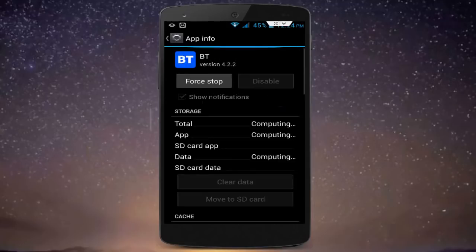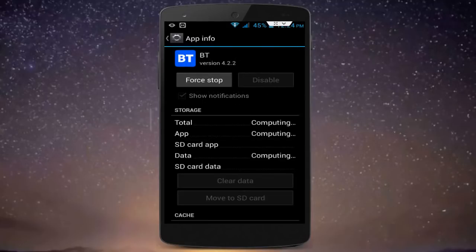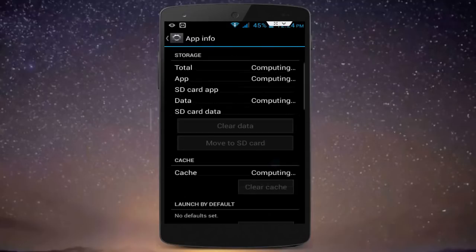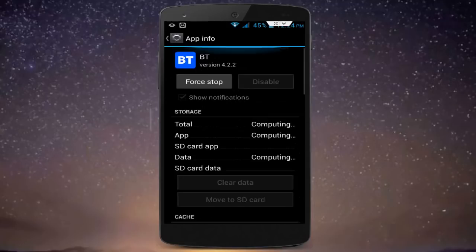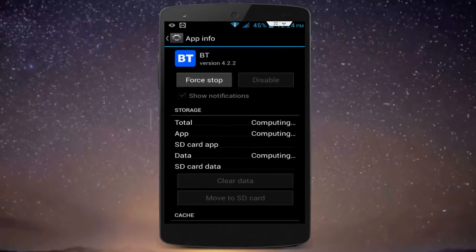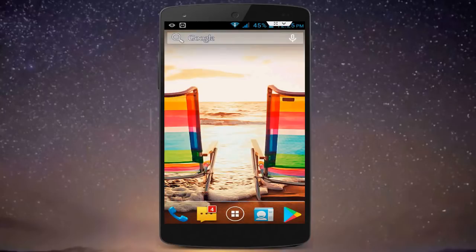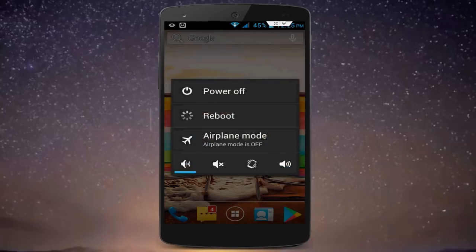After clearing the cache, click on Clear Data. After clearing cache and data from your Bluetooth application, click on Force Stop. After clicking on Force Stop, go to your home screen and restart your phone one time.